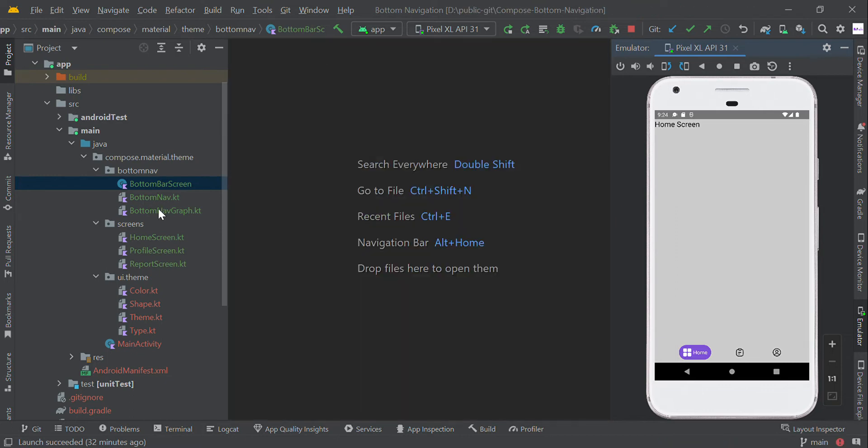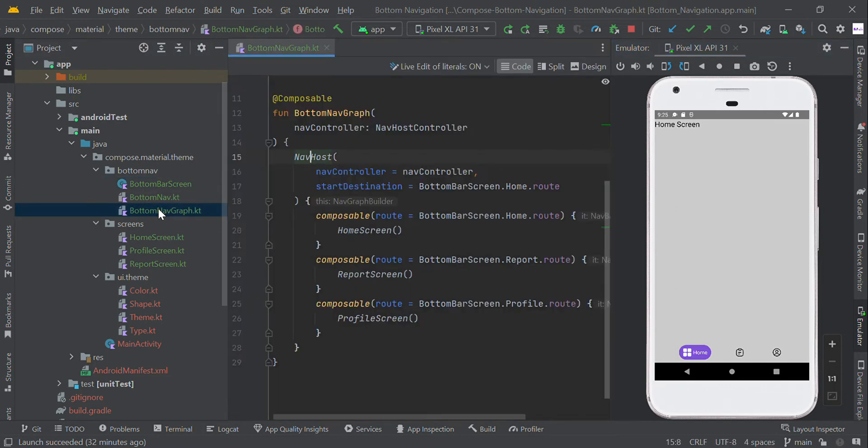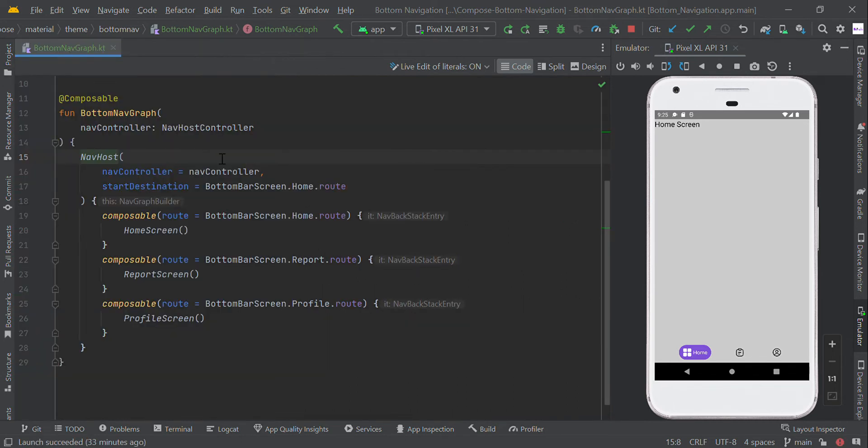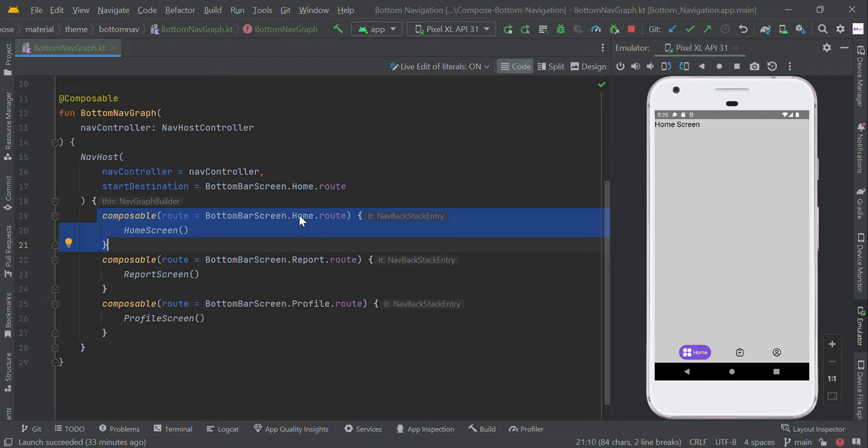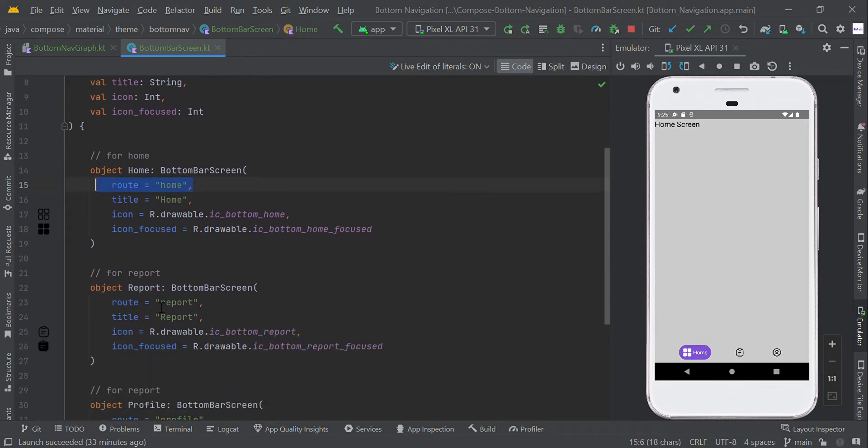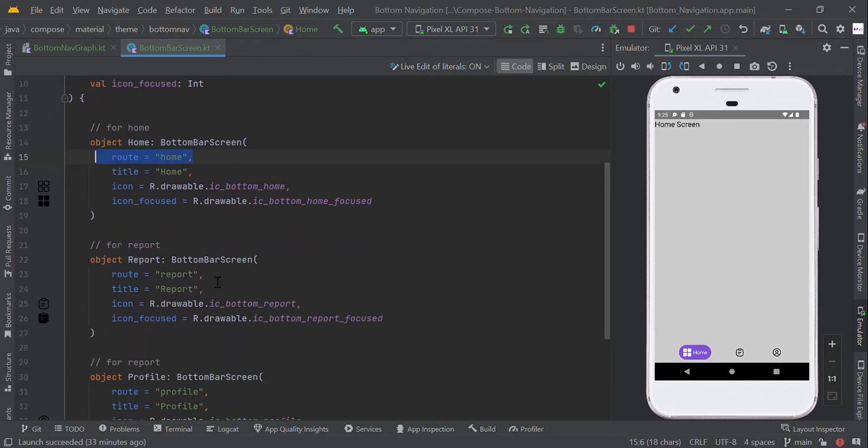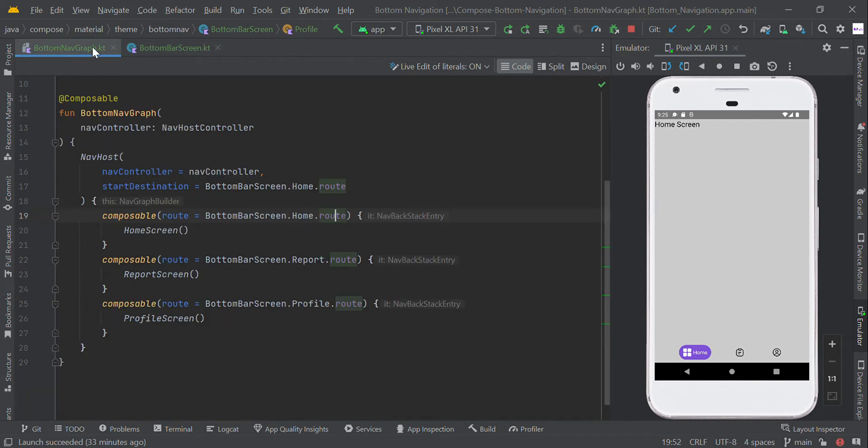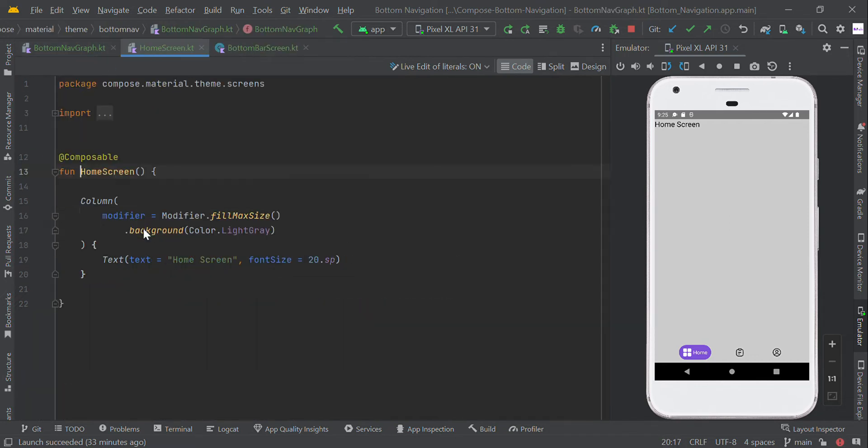Now we created the bottom navigation graph. This is our navigation host with different pages. Each composable has a unique designation name. We already created the root names for home, report, and profile, so we link each screen in this composable function.